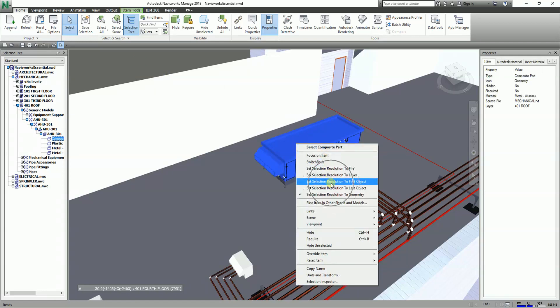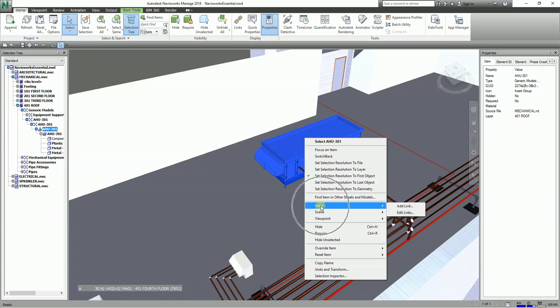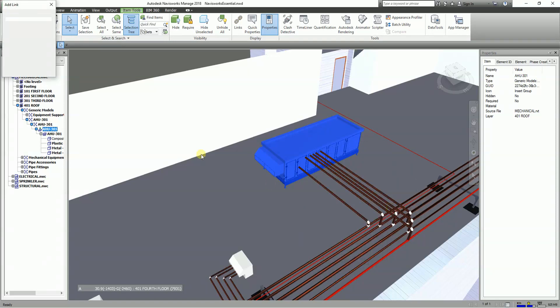Now I'll make sure the selection resolution is set to First Object and select the AHU. As a facility manager, I want to attach information to my equipment so that every time I select it, it shows me the specs, warranty, website, and drawings for that item. To add a link, select the object, right-click, and you'll see the Links option — then select Add Link.